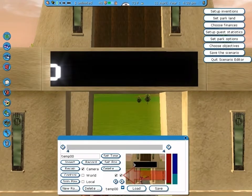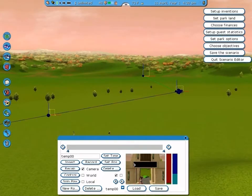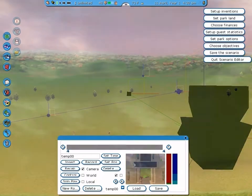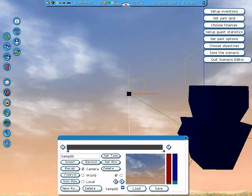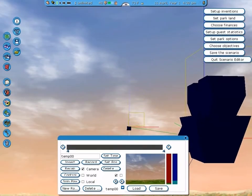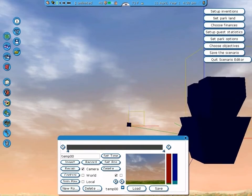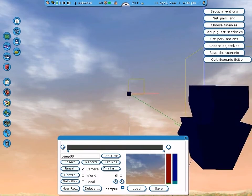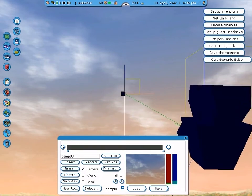Always remember to uncheck this box after using Solo Play. In addition to the tilt, you can also control the pan of the camera by clicking and dragging the red axis.